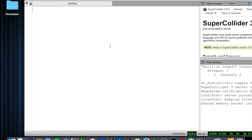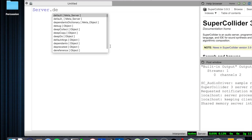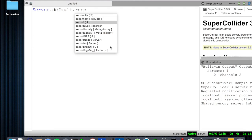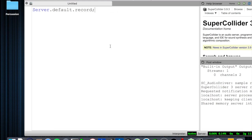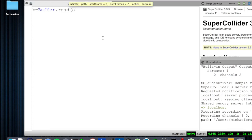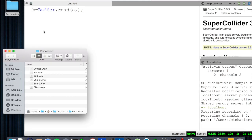So we're going to start with s.boot, which is just Server.boot. Then I'm going to start recording this session with the command Server.default.record. To play any sound files, we need a place to store them so we can read them, and that place is called a buffer. We'll declare a variable and store our sound files in it. So right now I'll say b equals Buffer.read, where s stands for the principal server, followed by the path of the sound file.